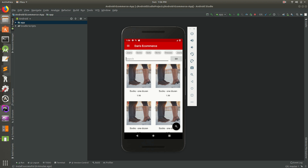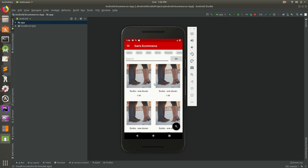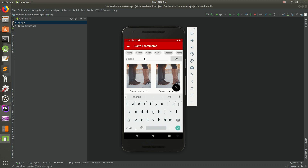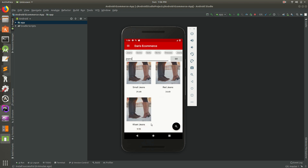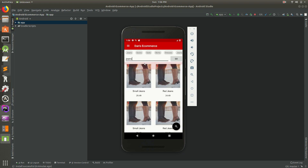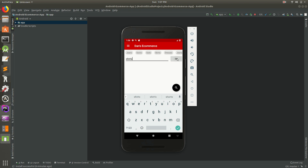Welcome back. We're working on this ecommerce app and right now there are tons of products, so in this video we're going to add search. Here's a preview - we can type in 'jeans' and hit go, and you'll notice all of these are jeans: red jeans, small jeans, khaki jeans. Or we can search for something else, let's search for shirts.